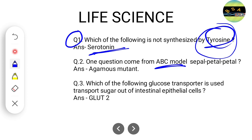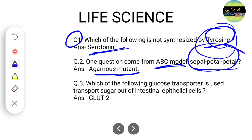Another very easy question came from the ABC model, where they asked about a mutation showing a sepal-petal-petal pattern. As you all know about the ABC model, when an agamous mutation happens, this type of sepal-petal-petal pattern is seen in the ABC model.